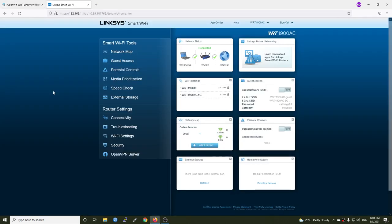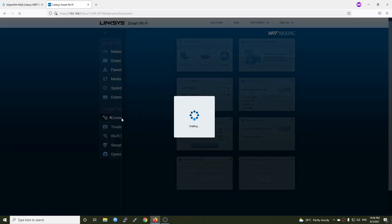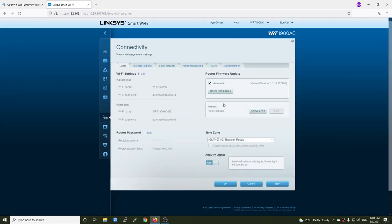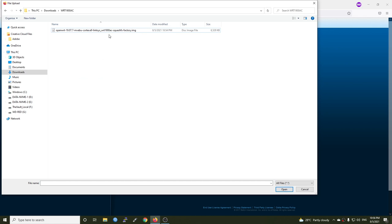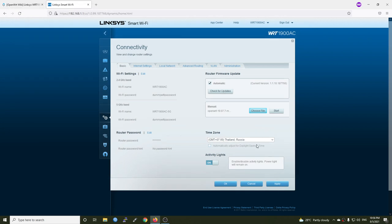So after you have downloaded the firmware, let's open the browser and access 192.168.1.1. And then go to Connectivity, and on the right side we have the Router Firmware Update tab. Click on Choose File and select the OpenWRT firmware that we have just downloaded and hit Open.